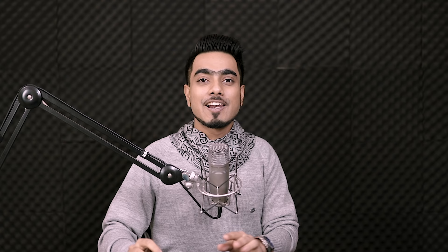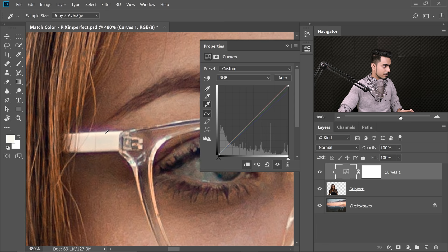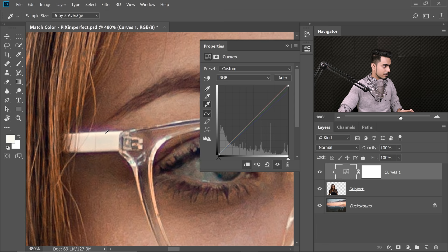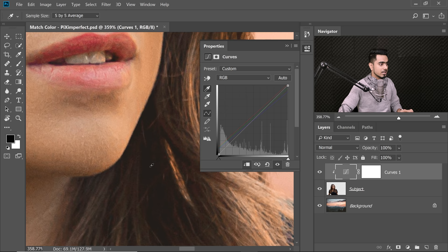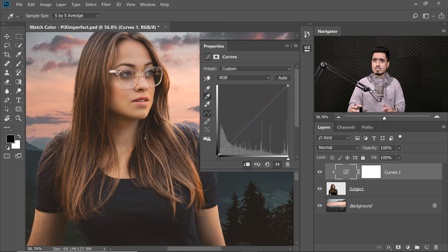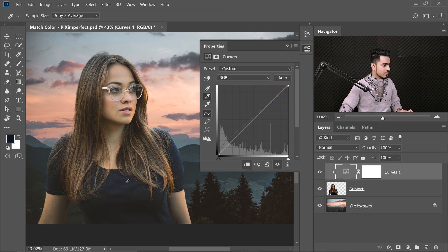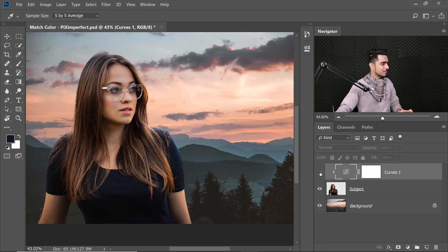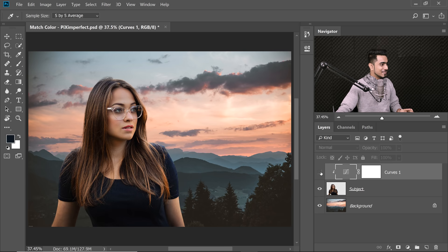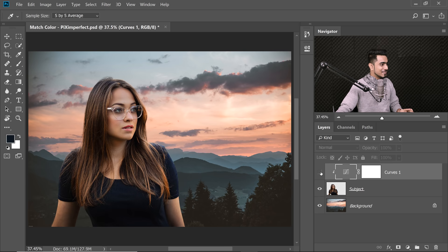Now all you need to do is click on the highlights, shadows and midtones of the subject — just three clicks. Select the white-tip eyedropper and click the brightest area of the subject. Then select the black-tip eyedropper and click the darkest area of the subject. Finally, click a midtone — what would have been gray if lit with neutral color. You can try different areas to find the best match. And that's it — before and after, we've matched the subject to the background with just those three clicks.